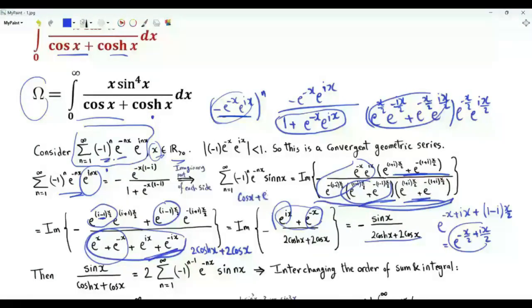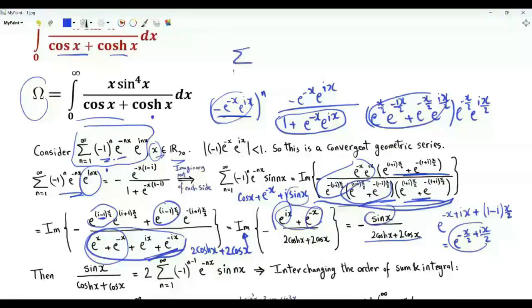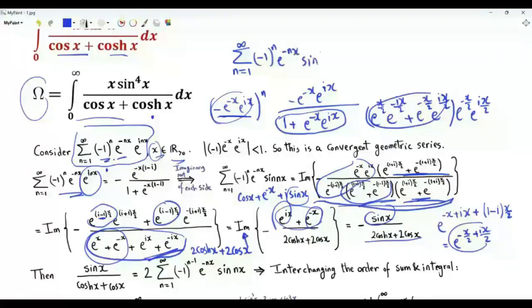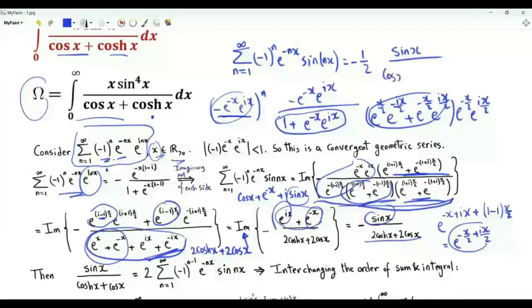The numerator is cos(x) + e^(−x) + i·sin(x). When we take the imaginary part, we obtain sin(x) in the numerator. Therefore, the sum over positive integer n of (−1)^n · e^(−nx) · sin(nx) equals −(1/2)·sin(x) divided by cos(x) plus the hyperbolic cosine of x.